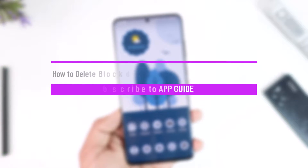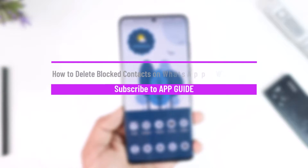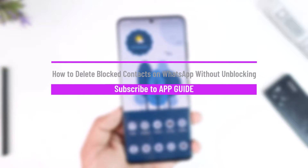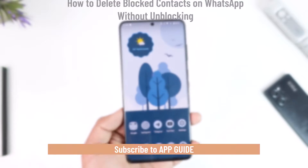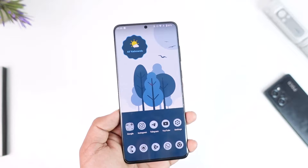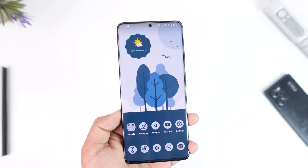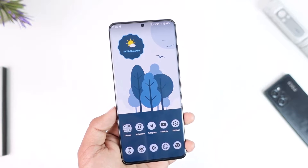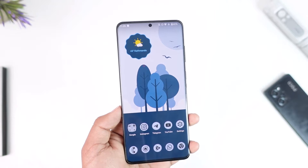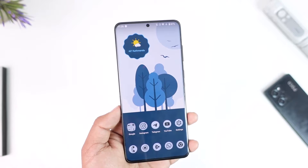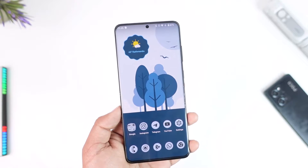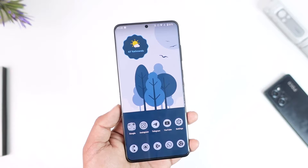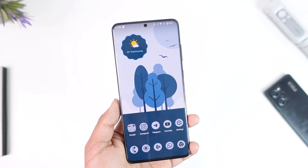How to delete blocked contacts on WhatsApp without unblocking. Hey everyone, welcome back to our channel. In this video, I'm going to guide you on how you can delete your blocked contacts on WhatsApp without unblocking, so make sure to watch the video till the end.